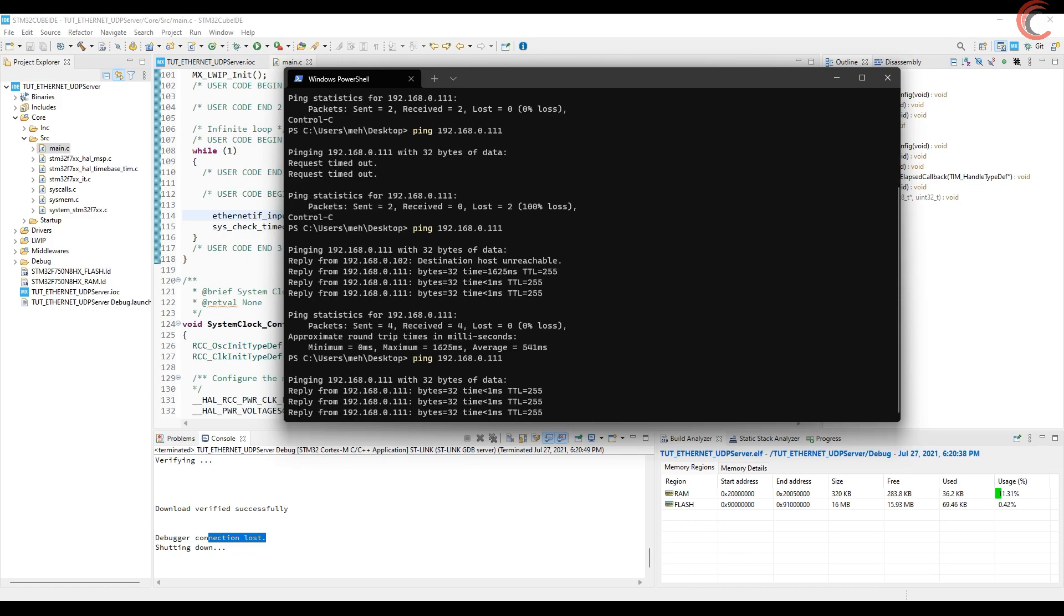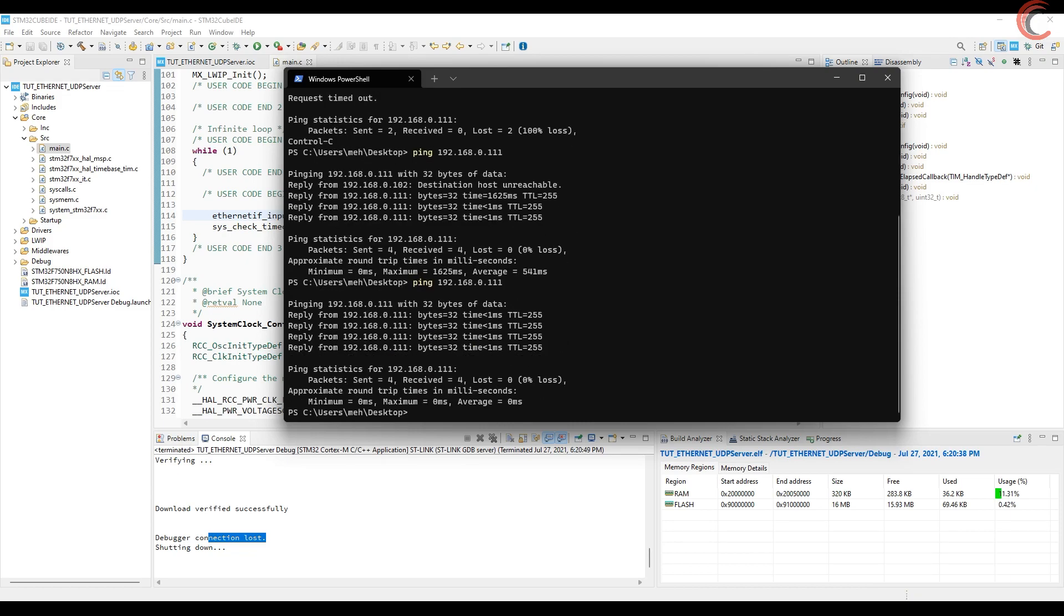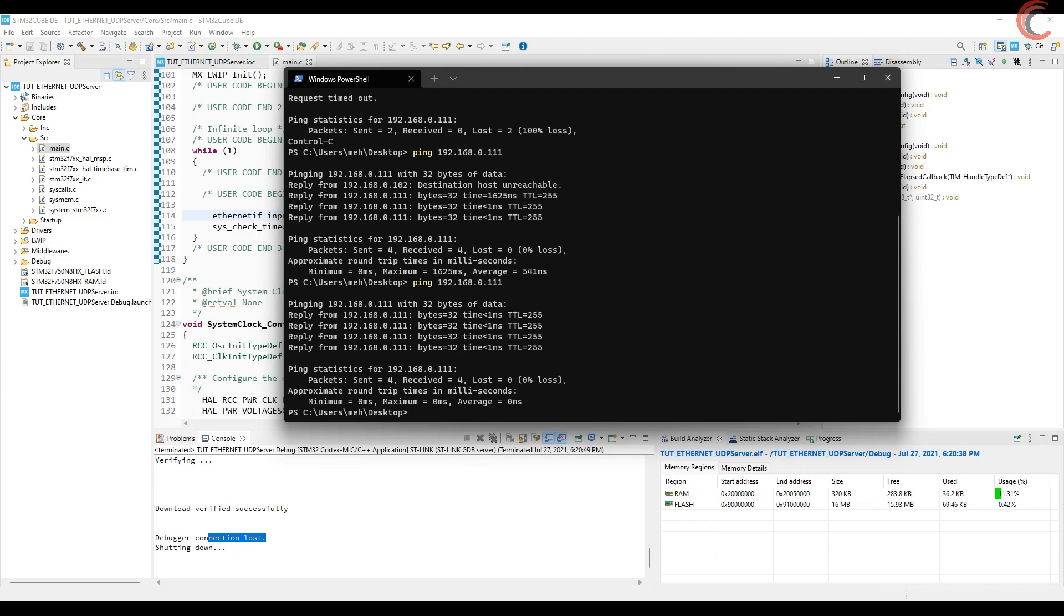It's working now. So our hardware connections is okay, and now we can go to the UDP part.